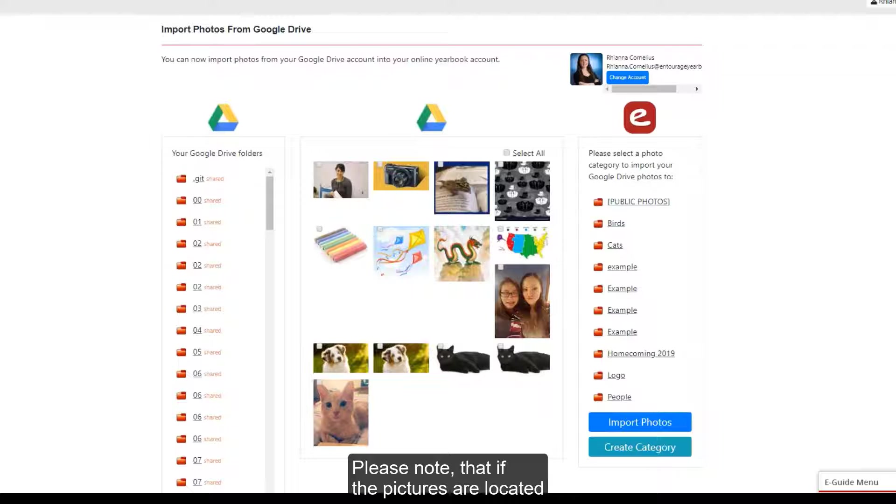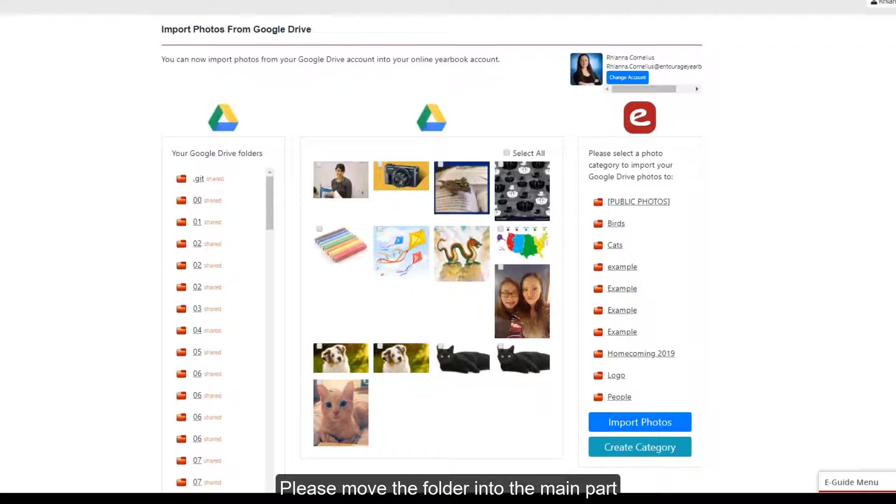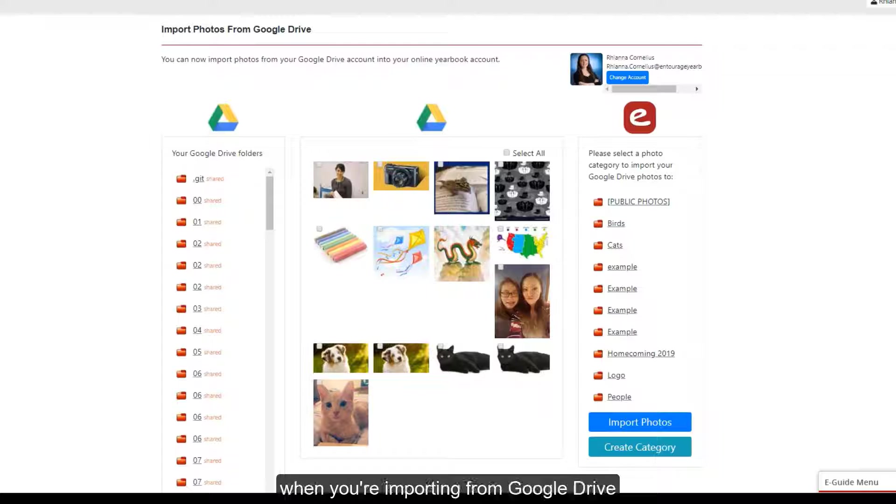Please note that if the pictures are located within a subfolder, they will not appear correctly. Please move the folder into the main part of your Google Drive to see the pictures when you're importing from Google Drive into Entourage Yearbooks.